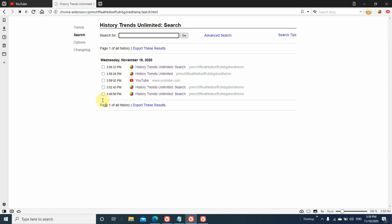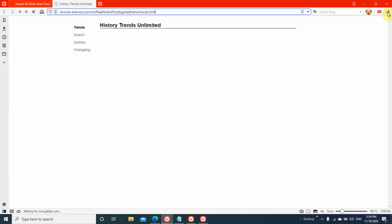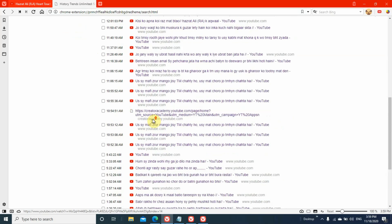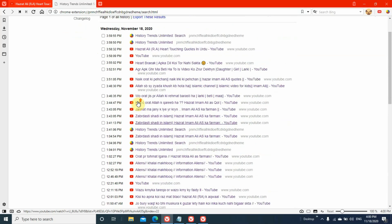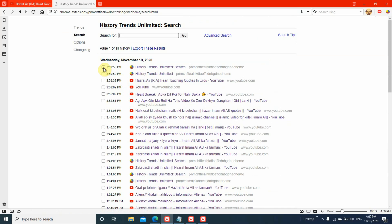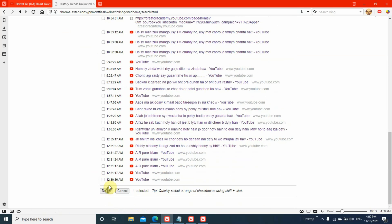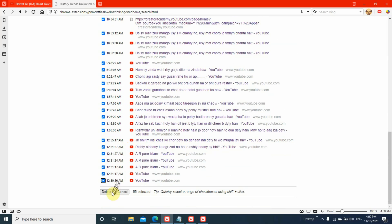A separate tab will open. Click on search. You can see everything we've opened — YouTube is there in the history. When a long playlist is played, a long list will appear here. Click on history trends unlimited and click search — there is a big list, the history of a playlist played by one of the team members. To clear it, click the first checkbox, scroll to the last item, press and hold the shift button on your keyboard.